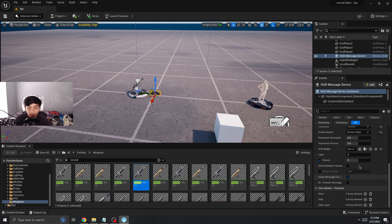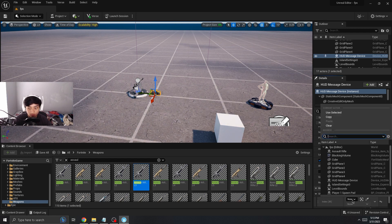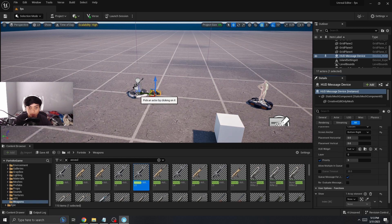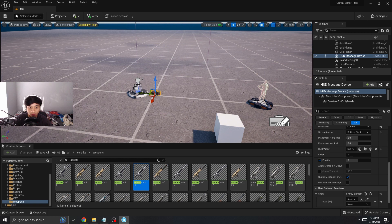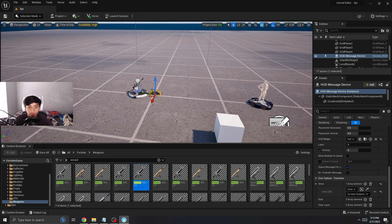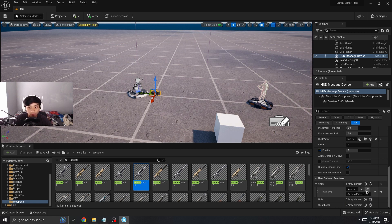So we're gonna go back to the HUD message device and then go show. I drop the assault rifle. And then on item picked up, so when you pick up the AR the HUD will pop out with your weapon.